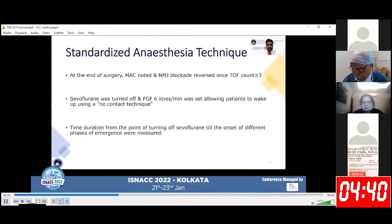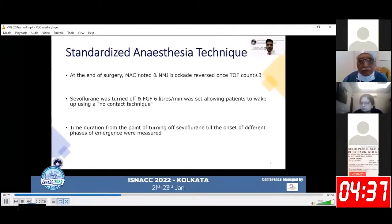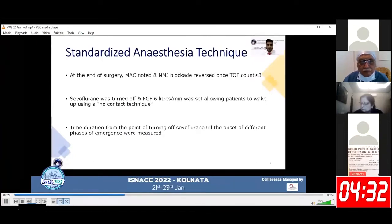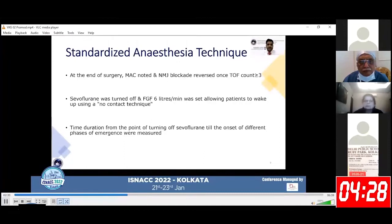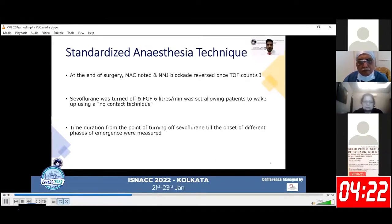We standardized these hippocampal volumes with the total brain volumes, which were calculated using the Computational Anatomy Toolbox. We standardized the anesthesia technique by using sevoflurane and vecuronium in all patients. At the end of surgery, the MAC was noted and neuromuscular blockade was reversed once TOF count was equal to or greater than three. Sevoflurane was turned off and a fresh gas flow of six liters per minute was set, allowing patients to wake up using the no-contact technique.